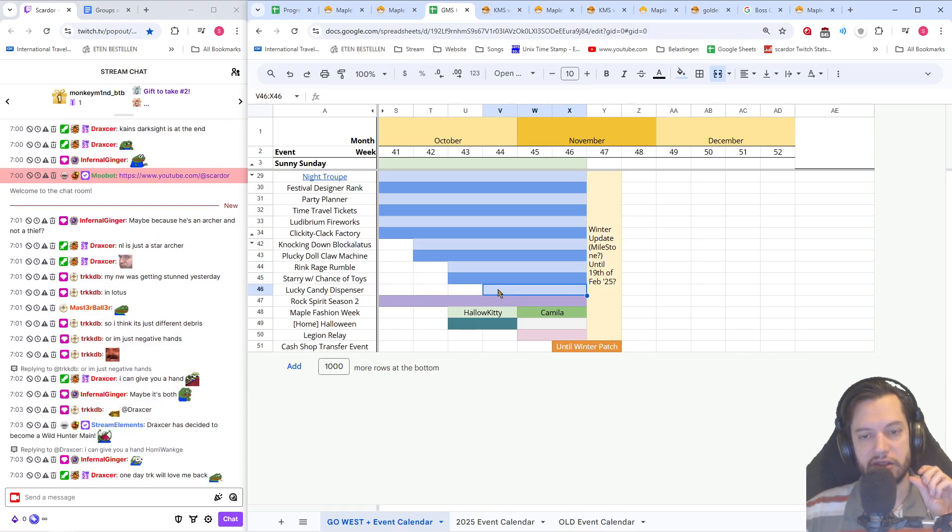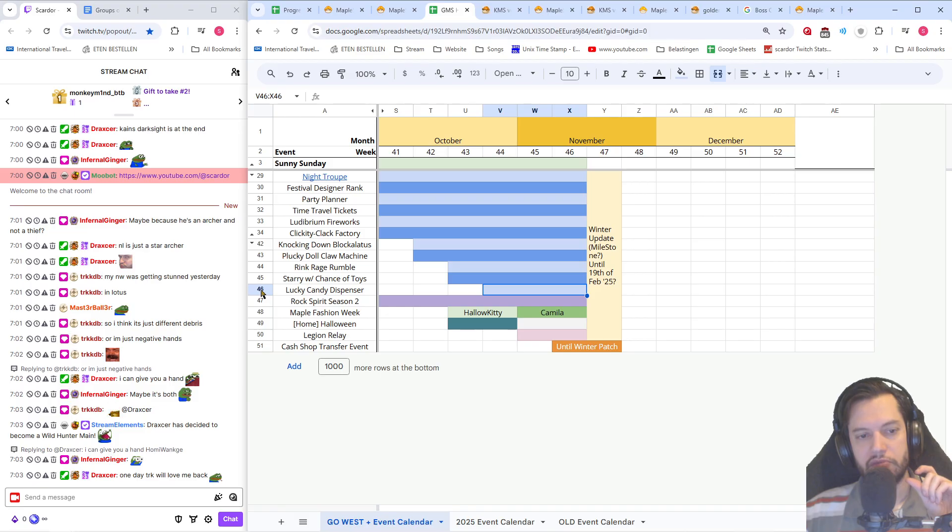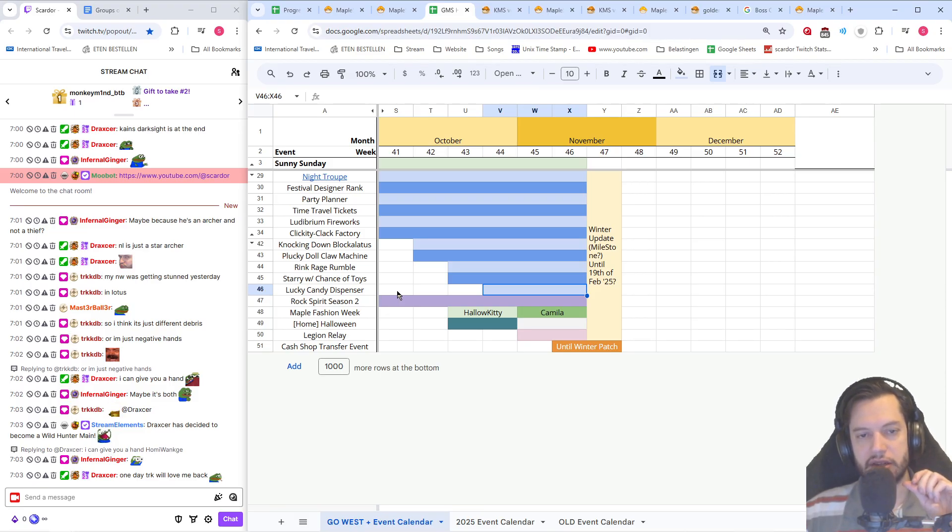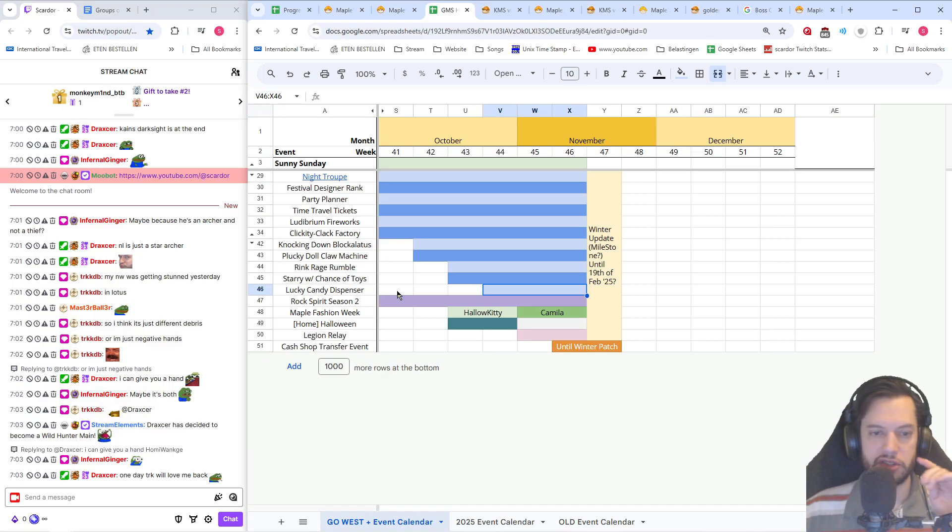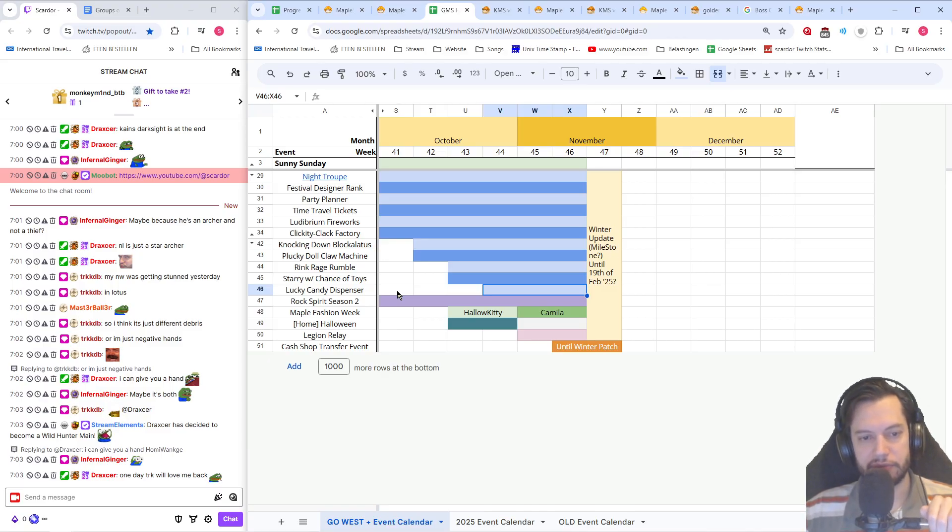And then the lucky candy dispenser for the last three weeks is going to give you bonus rewards. You can use it three times a day and that's going to give you things like notes, symbol selector coupons, flames, that kind of stuff.